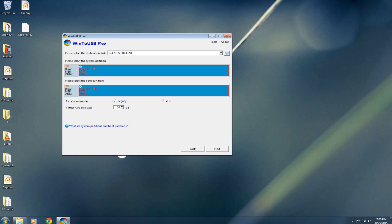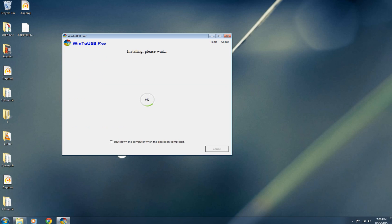Obviously if you have a bigger flash drive you can increase the virtual hard disk size. But for me I'm just going to leave it at 14 gigabytes. And now all you have to do is wait.